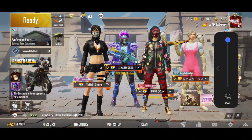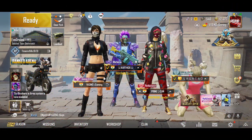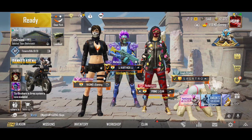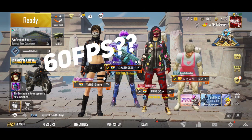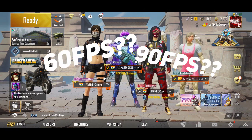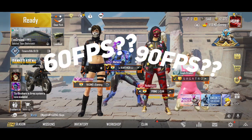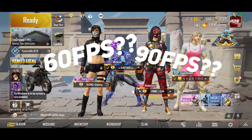Hello everyone, welcome back to another PUBG Mobile video. How will you enable the 90 FPS? How will you enable the 60 FPS?